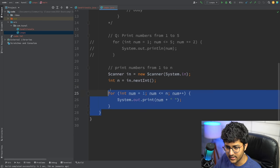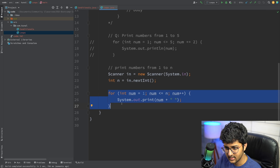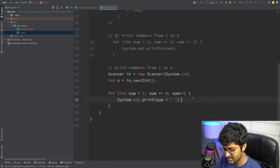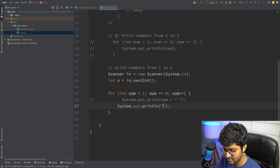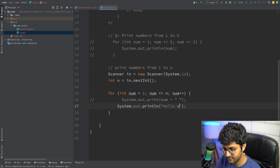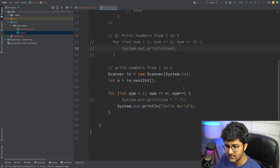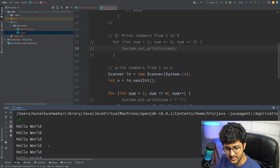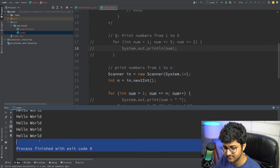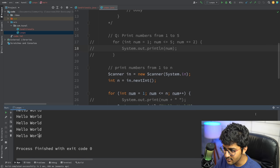If you want to print 'Hello World' N number of times, you just put the print statement inside the for loop. Let's say I tell it to print Hello World 10 times — it prints Hello World 10 times. That is the for loop.